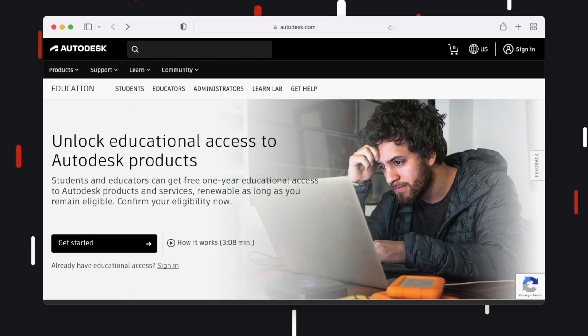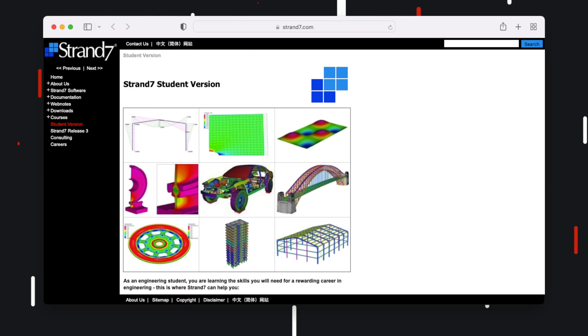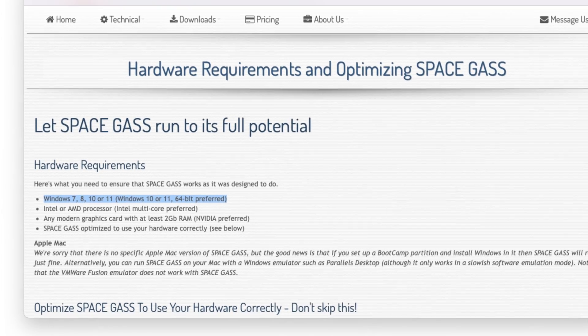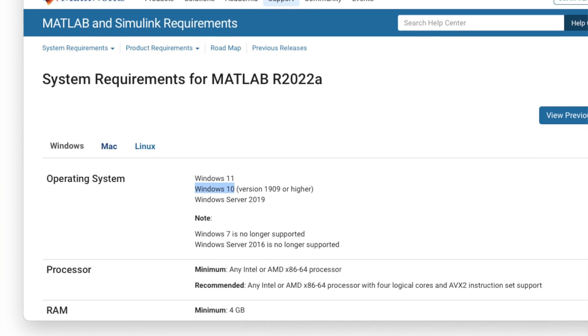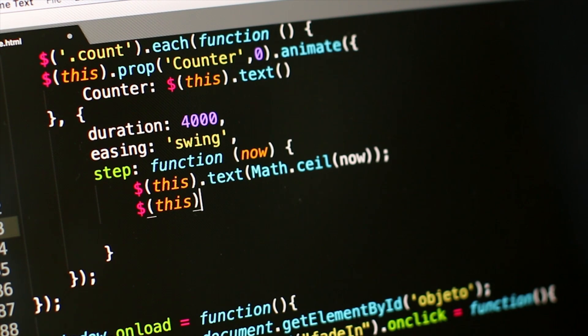The second consideration is how compatible both devices are with engineering programs. As an engineering student, you get access to a bunch of programs you can download onto your personal computer through a special student license. Because the Surface Pro runs Windows, you really shouldn't run into an instance where you can't get a program. But because the iPad runs iPadOS, it's very unlikely you'll be able to get some of these programs on your device. Having access to these programs whenever you need them — without having to go to a computer lab or library — is something I'd definitely prioritize, especially since you never know when access to those facilities might be cut off.